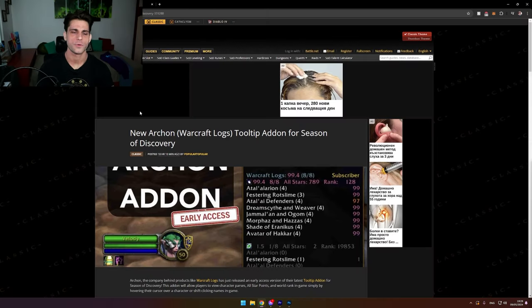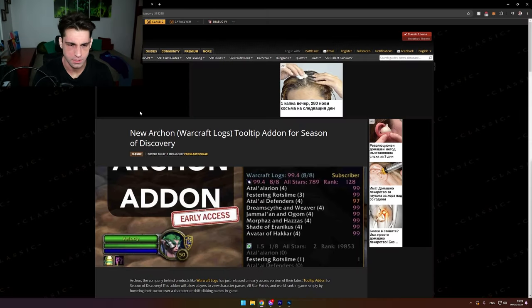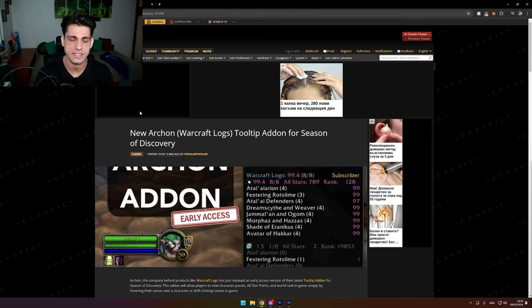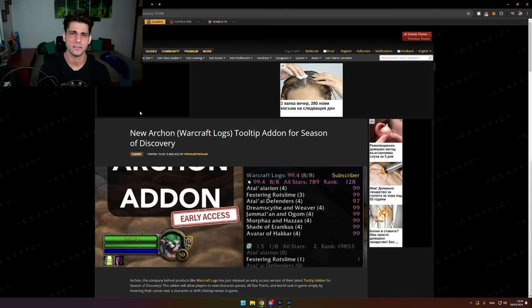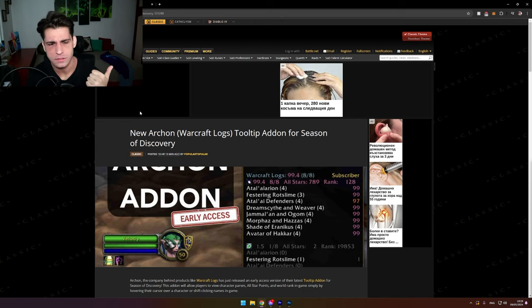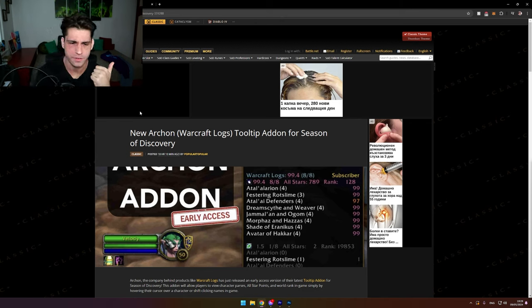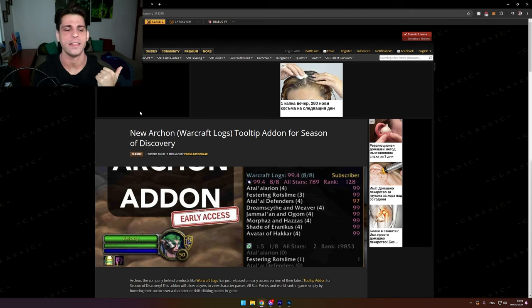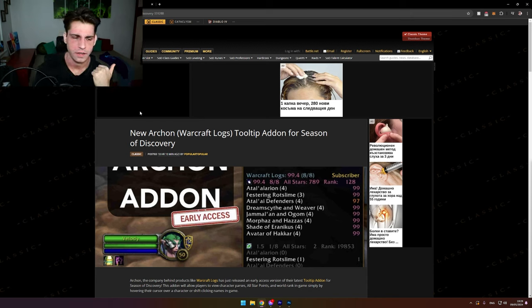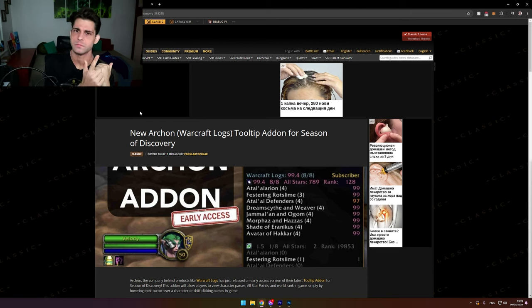New Warcraft Logs tooltip addon for Season of Discovery. Right off the bat, I don't have a problem that this is a paid addon. I don't have a problem that this is a super detailed addon. I have a problem that...